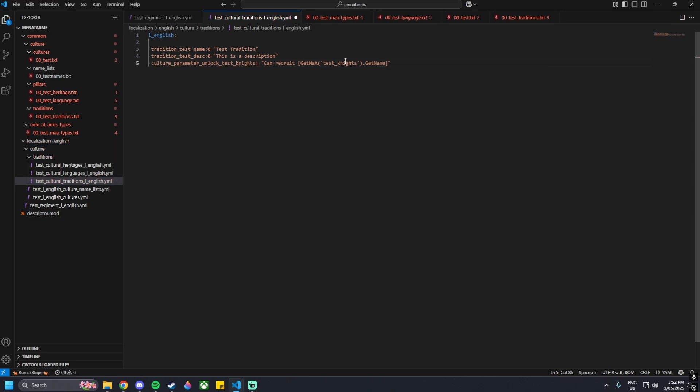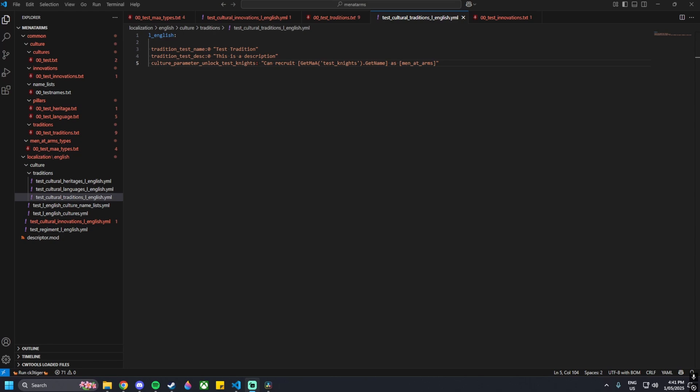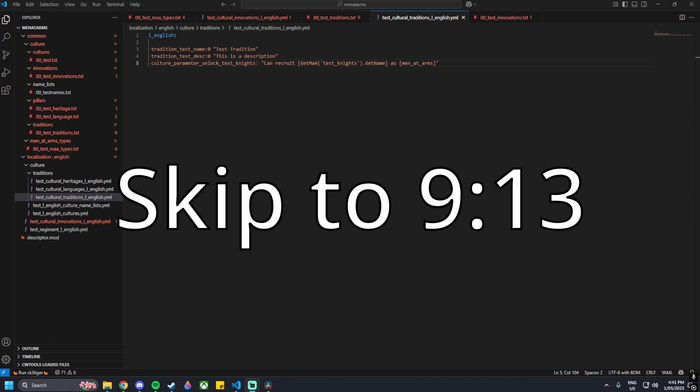Outside the square bracket 'as', then another square bracket 'men underscore at arms'. What this will do - this might seem a bit intimidating or confusing - is essentially make it so when in game, hovering over your tradition and then hovering over the text for this, you'll be able to see what the test knights do, their stats, without actually having to recruit them or look at the military screen. We are now done with the men-at-arms tradition.